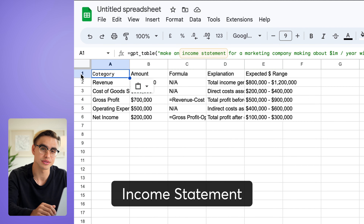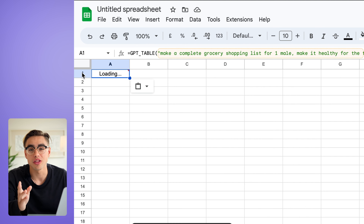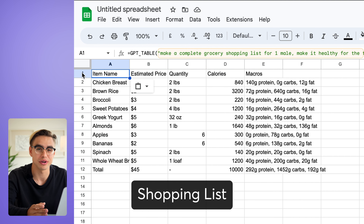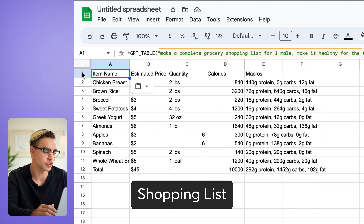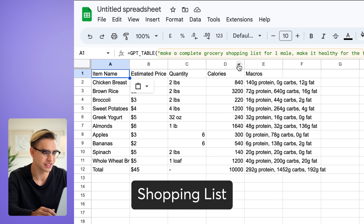The GPT table function generates tables from scratch, so you can create a financial report or even a grocery list. Here's a templated income statement and a healthy grocery shopping list for the entire week on a budget of $70 — including calories and macros.